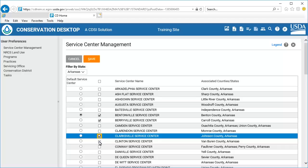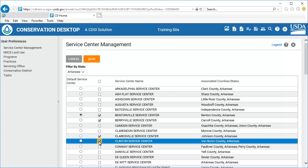Note that the Select All / Unselect All checkbox at the top of the list can be used to select or unselect all listed service centers. Select the Default Service Center radio button to set the service center you want to use for training as your default.